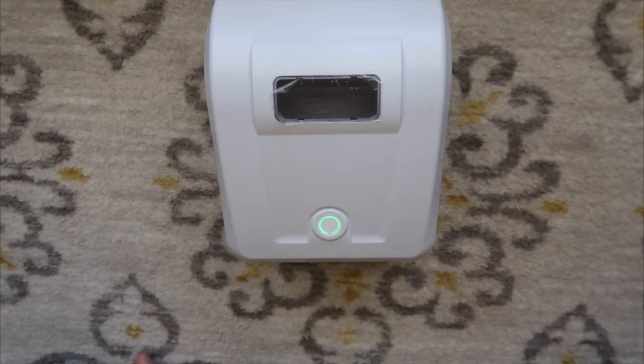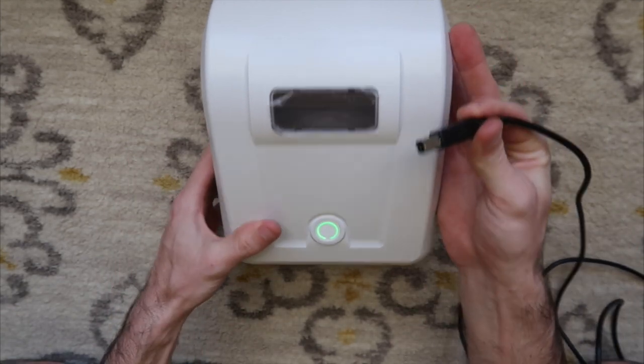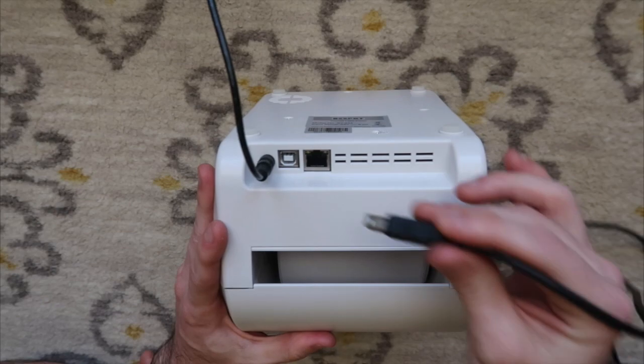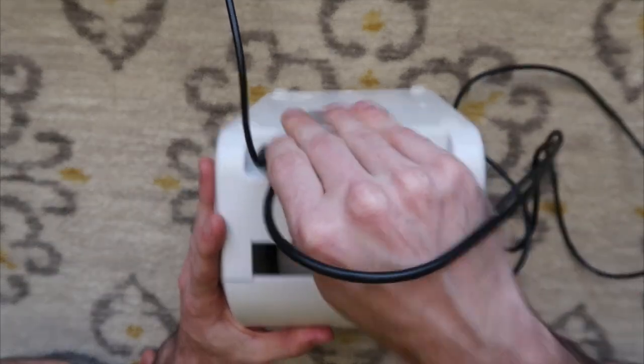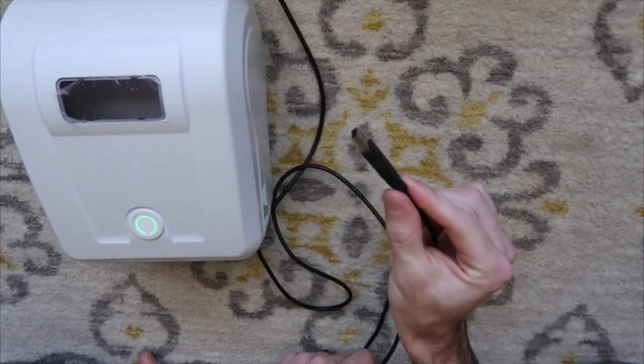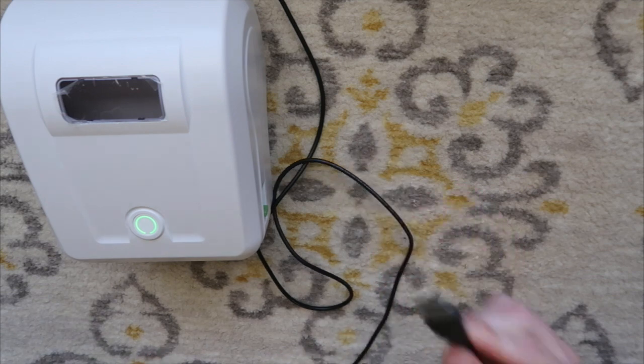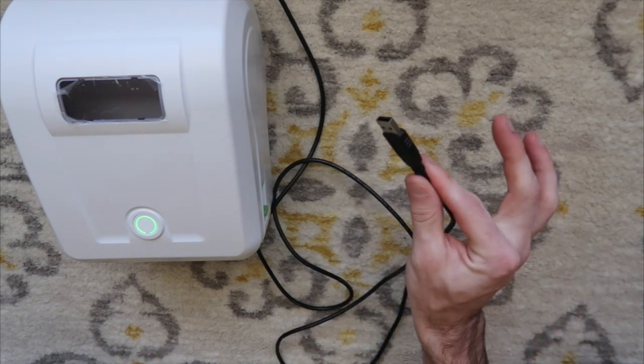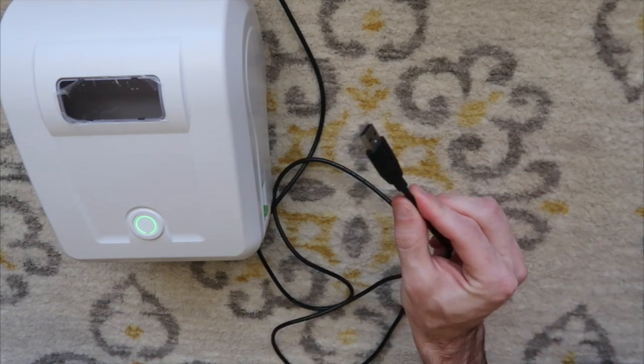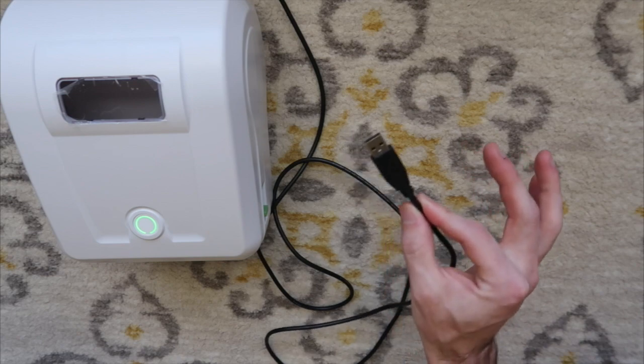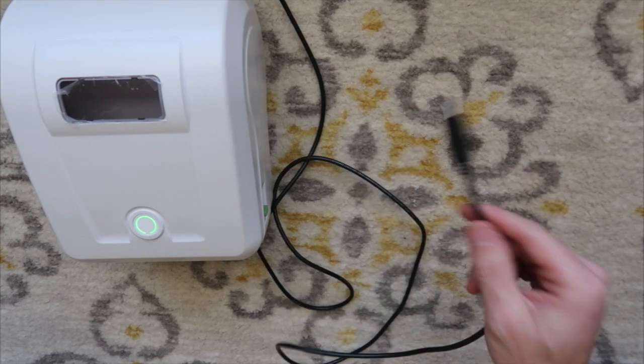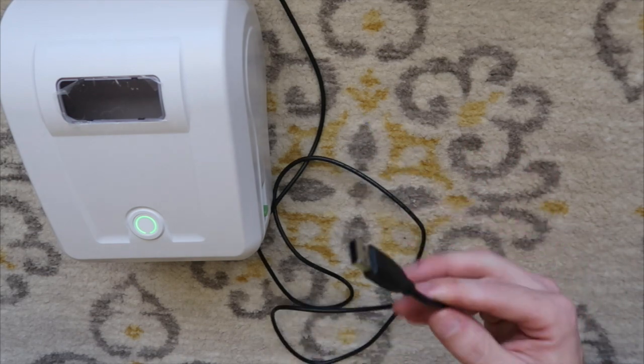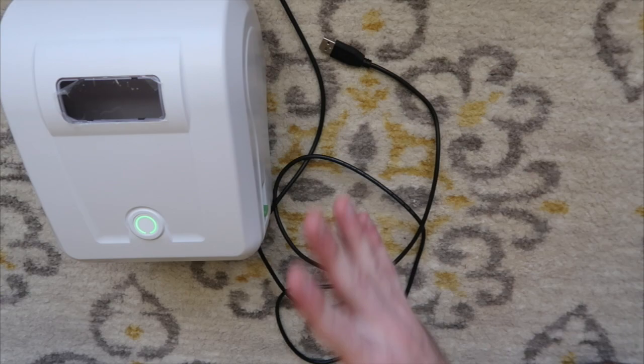Next thing you're going to need to do is take your USB, plug it into the back of the printer, and then do not plug this into your computer yet. It's very important when you plug it in so Windows does not recognize it and install what it thinks it needs to install. I'll tell you when to plug it in later on in the video.